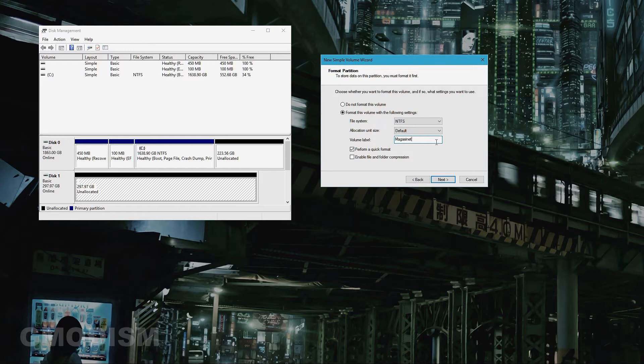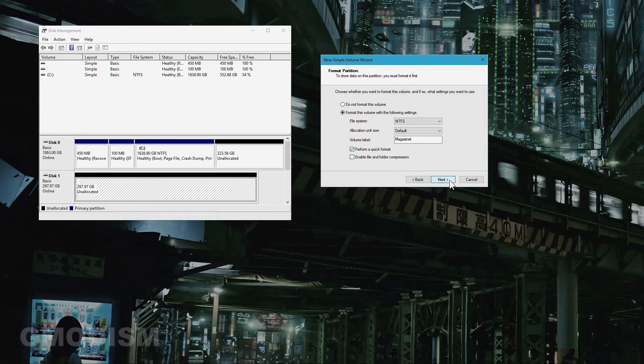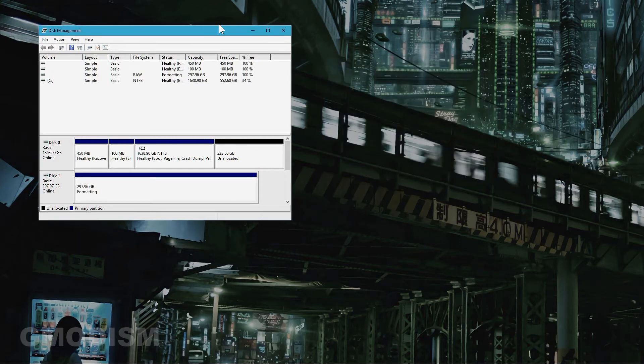And then you can of course name the volume something. I'm going to call this Magazinet. Because why not. So. Now you can do. You can select to not do a quick format. But you might as well do a quick format. If it would fail. Try to uncheck it. But it usually doesn't fail. Like ever. So just do quick format. And click next. And then just finish. And congratulations.